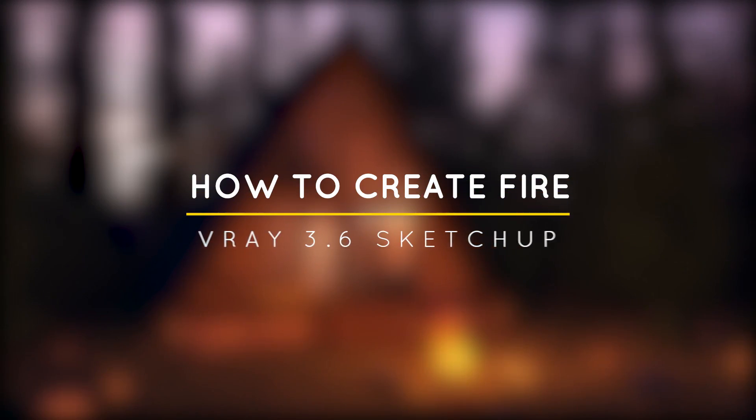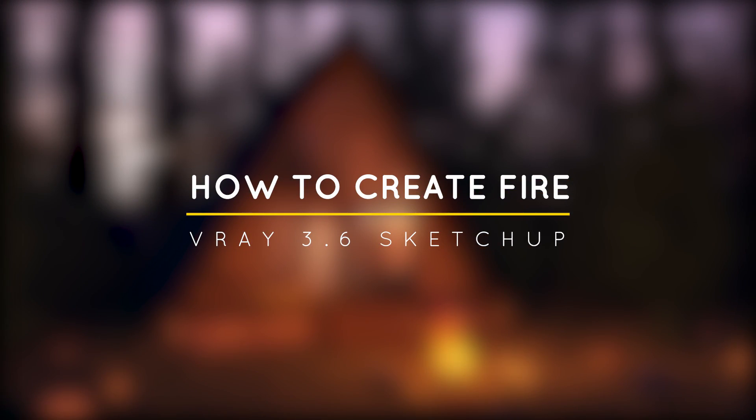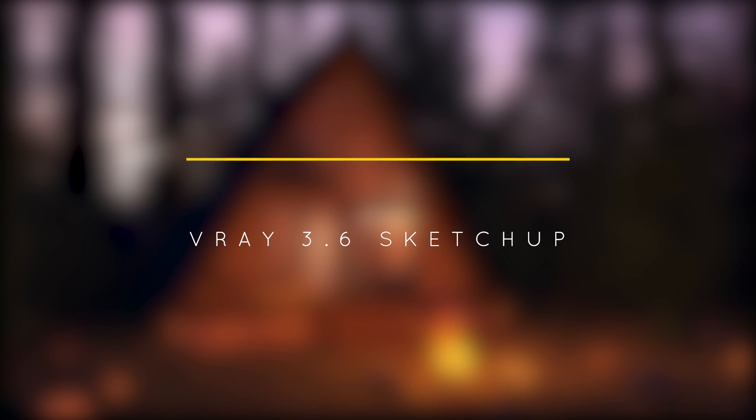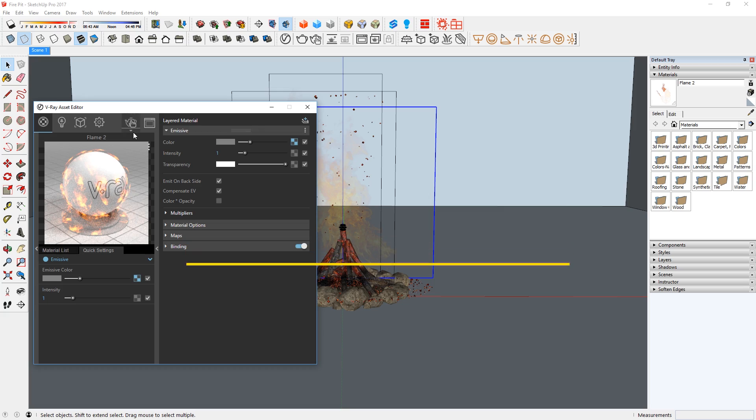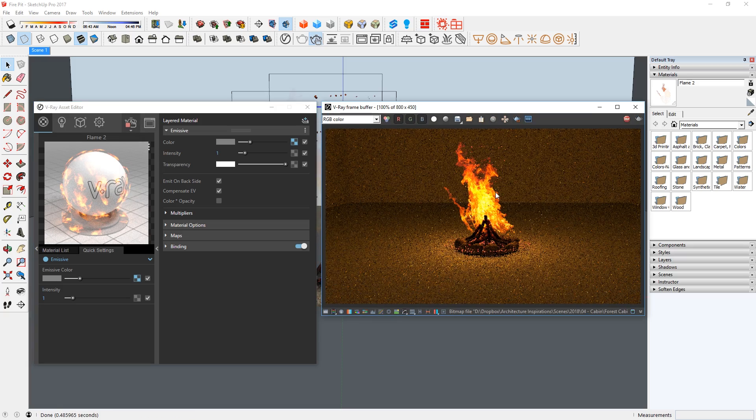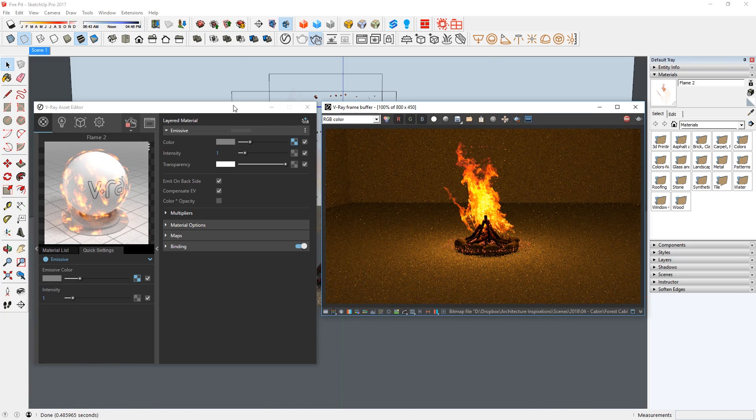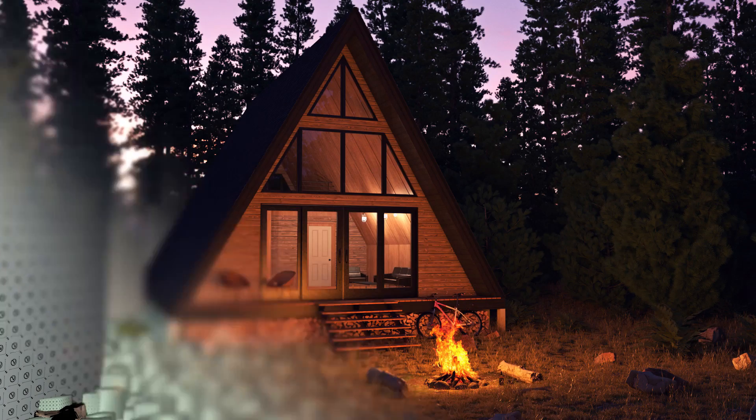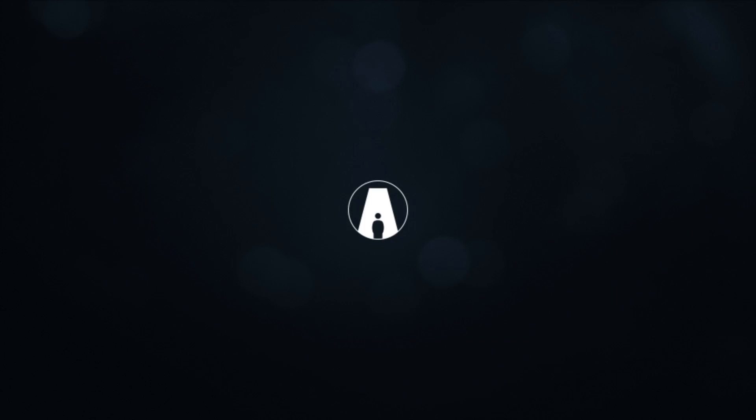What's happening ladies and gentlemen, this is Min from Architecture Inspirations. Today I'm going to show you how to create fire in Vray 3.6 for SketchUp. Let's get started.